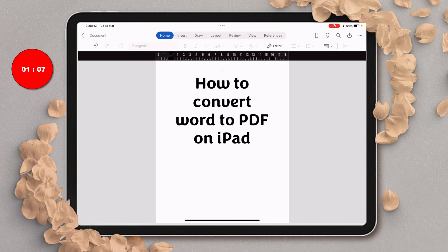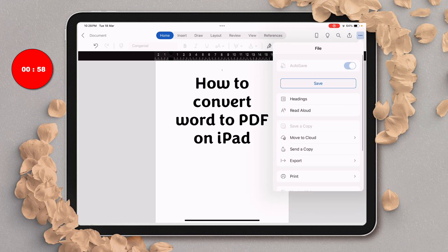To save a Word document to PDF on iPad, first you need to tap on these three dots. After tapping, you will see these options. Under these options, you need to tap on export.